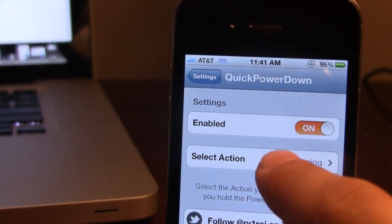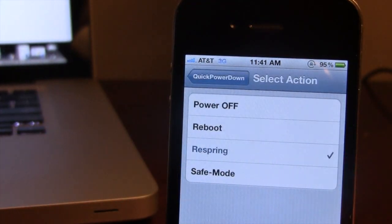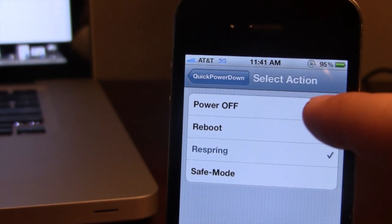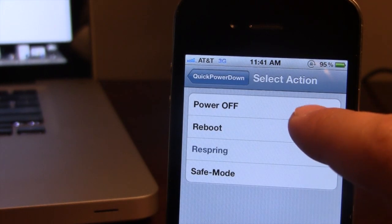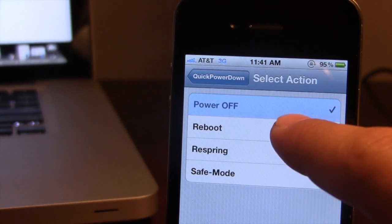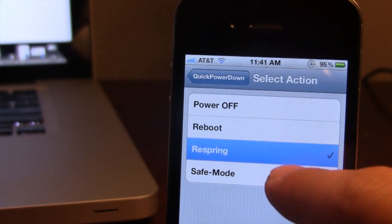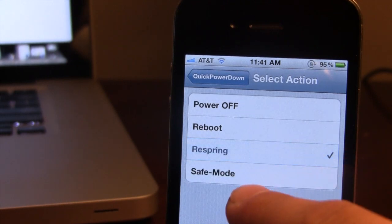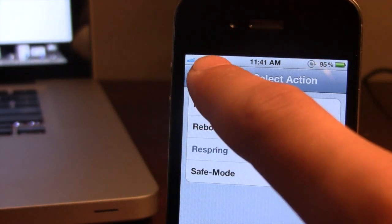Now in the Quick Power Down settings, you have some available actions ranging from Power Off, Reboot, Respring, or Safe Mode. So if we go ahead and select the Respring option here,